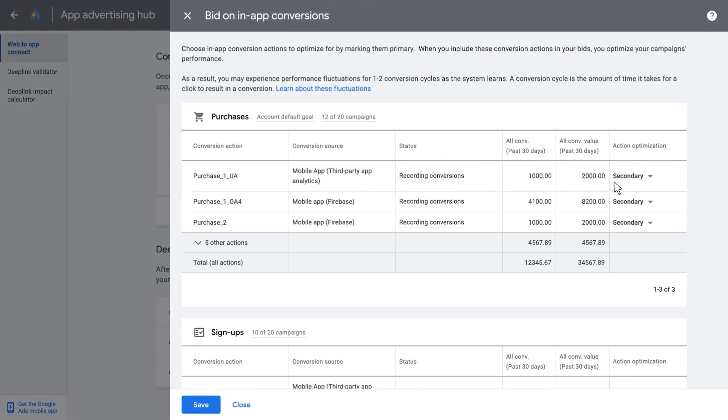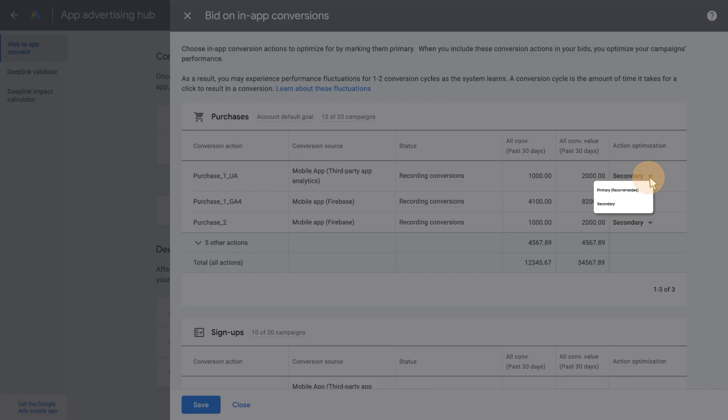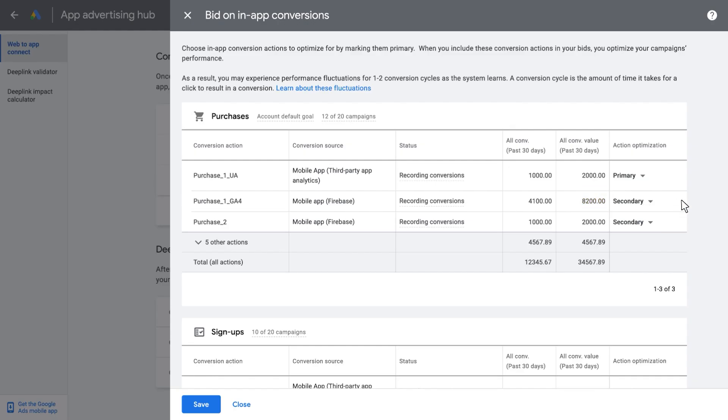This will show your imported conversions. If you would like to use a specific in-app conversion for bidding, select the drop-down under the Action Optimization column and switch it from Secondary to Primary. Primary will indicate that specific in-app conversion can be used in bidding.